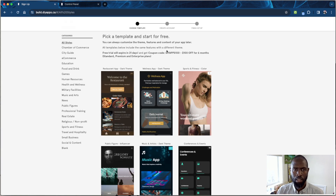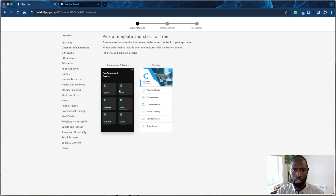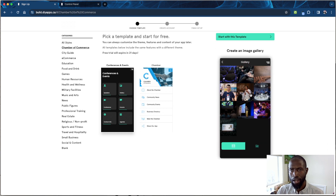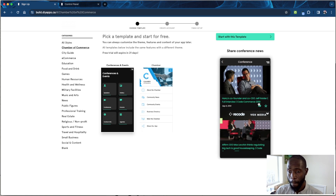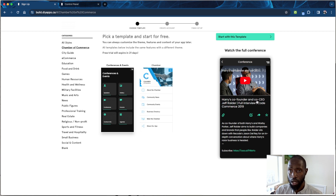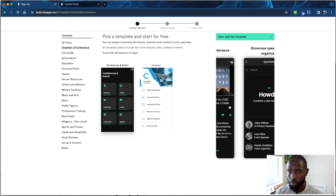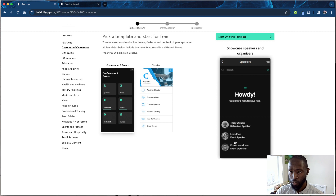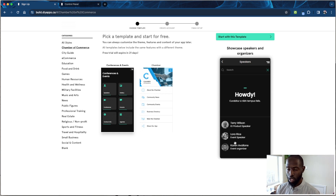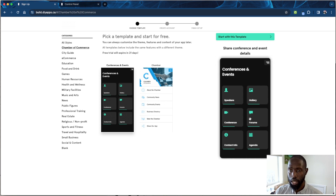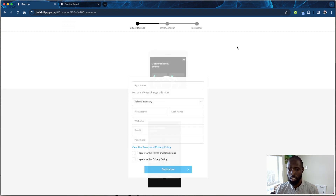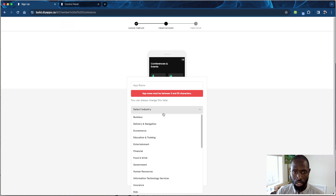Click 'Get Started' and then 'Chambers Events.' Here you can share your event, do your image gallery with images from previous events, share conference news, link to a live feed, and list your speakers. If speakers want an in-app chat — personal or group — you can set that up in the app. You also have contact information and a share-the-app feature.